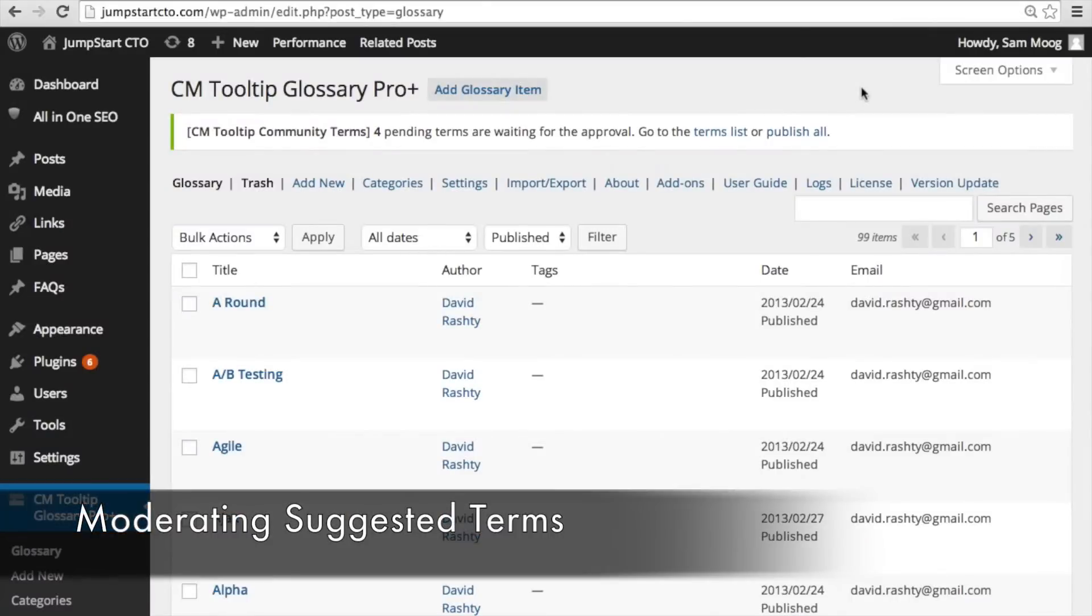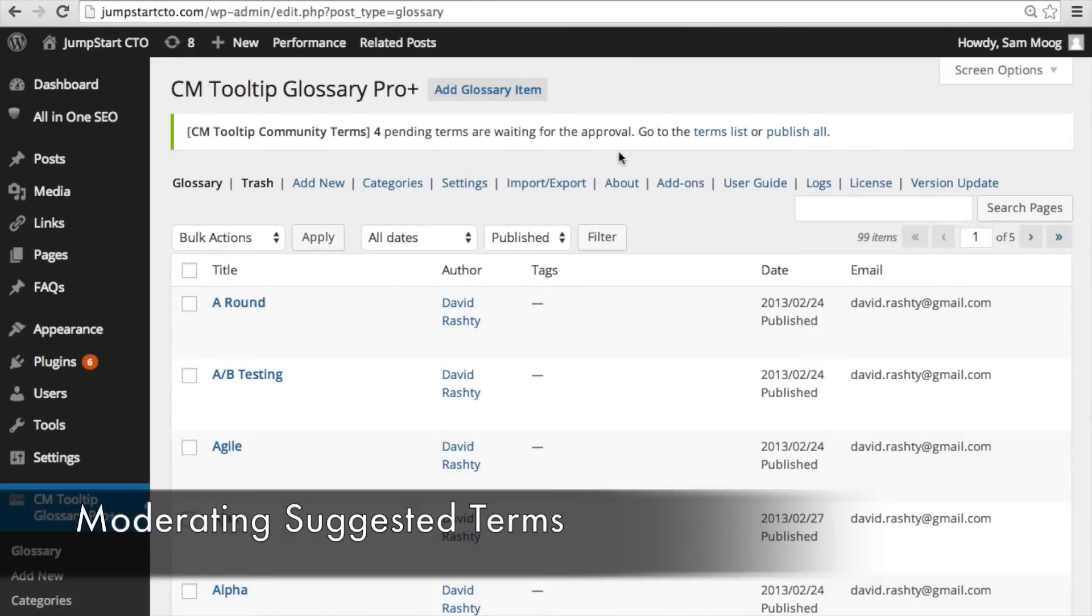So now we're back on the dashboard and as you can see there is an alert on the admin panel saying that there are four pending terms waiting for approval. When someone submits that term the admin is going to be alerted that there are terms that they need to approve in order to get them published in the glossary.